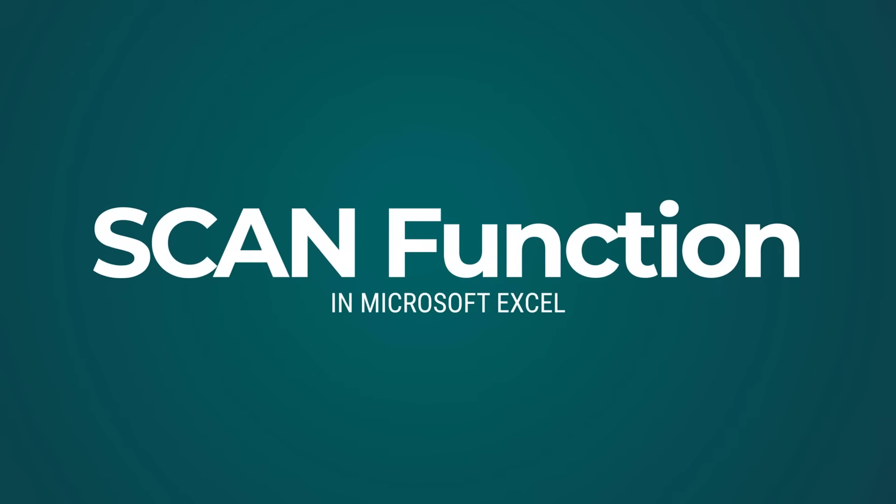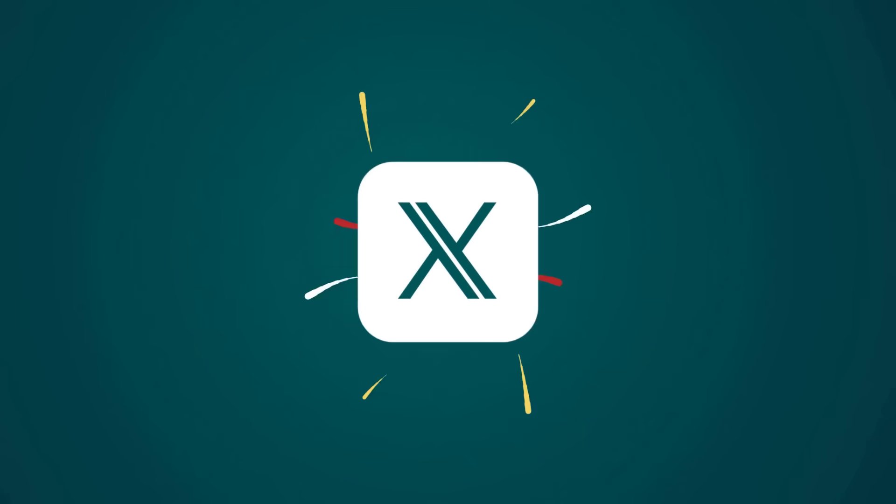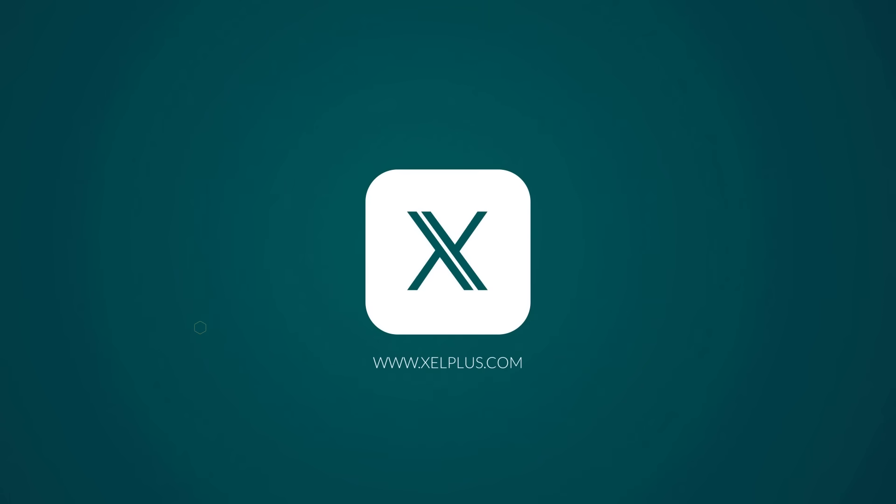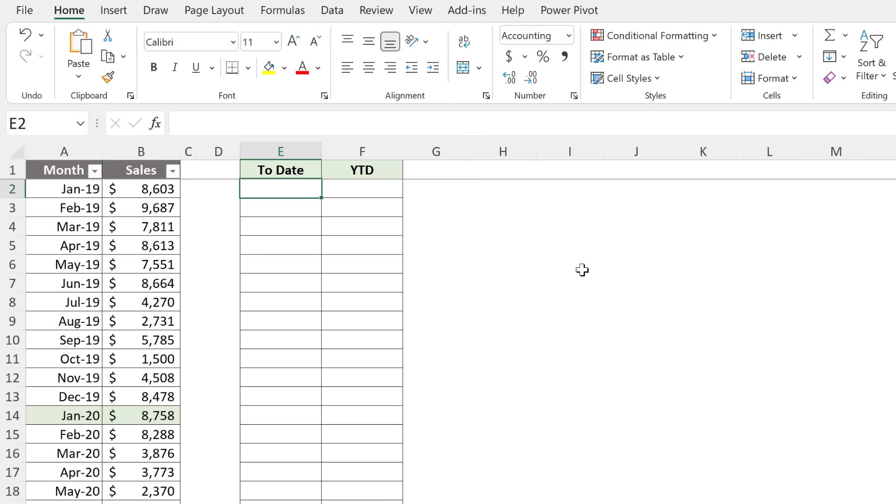So let me show you what we came up with. And while I do that, I'm going to introduce you to the SCAN function. Just a heads up, this function is currently in beta in Office Insiders.